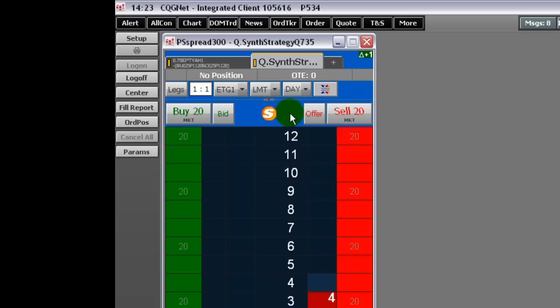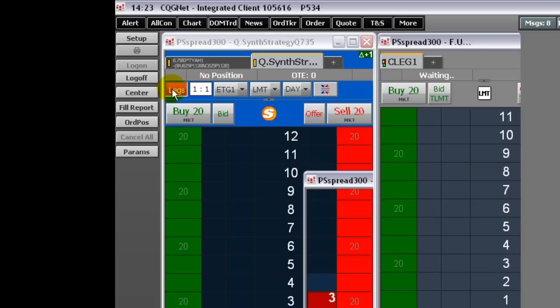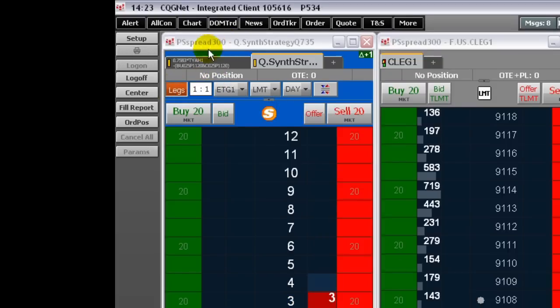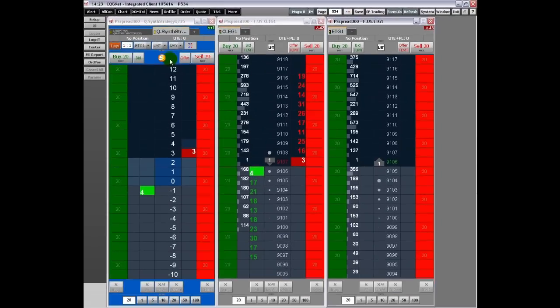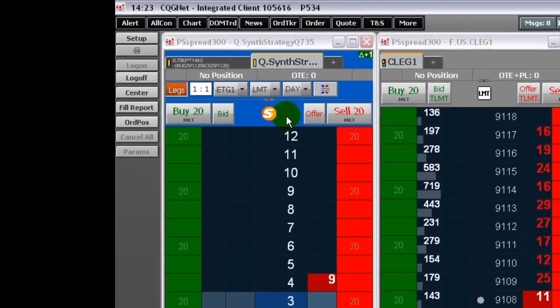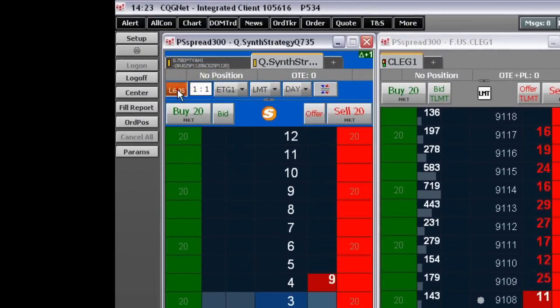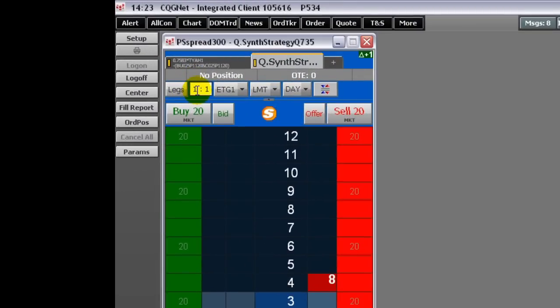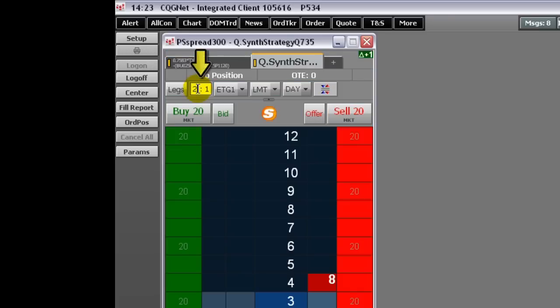Click the Legs button to display or hide a DomTrader for each of the spread legs in addition to the DomTrader for the spread. Type a leg ratio in this field. When you do, the DomTrader background color changes.